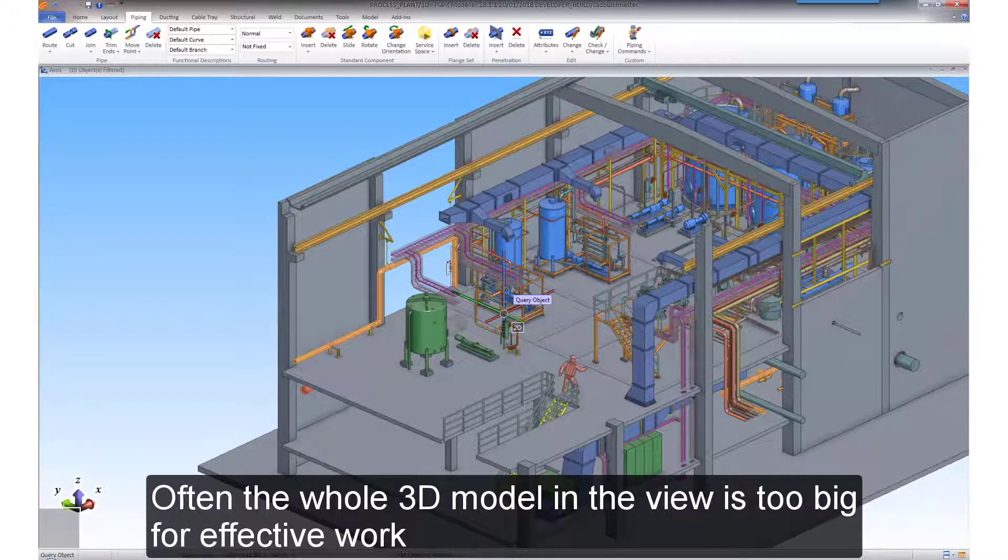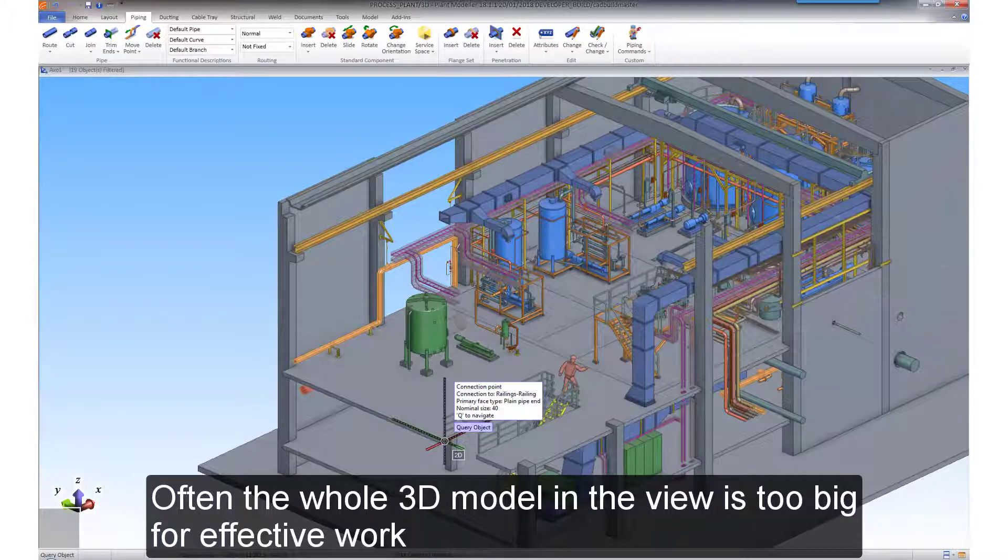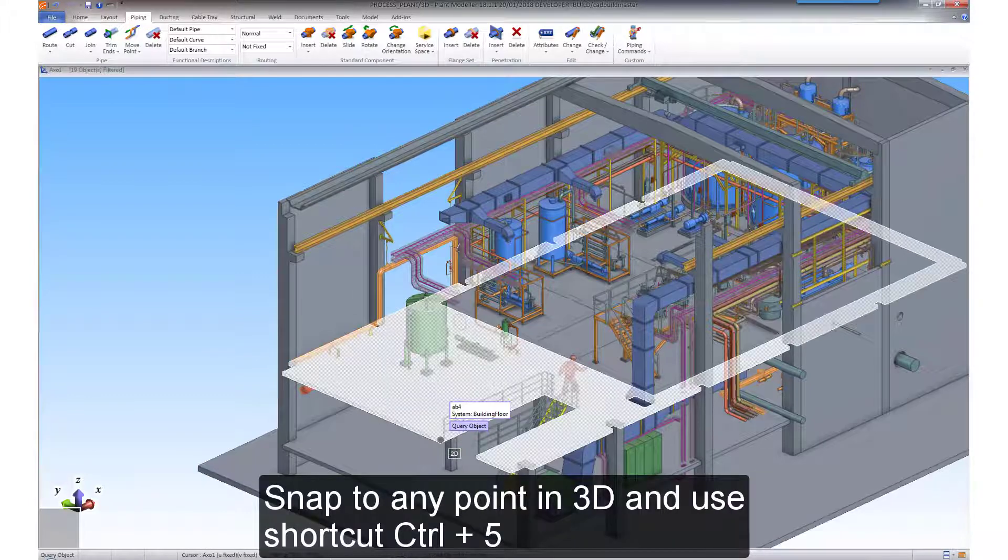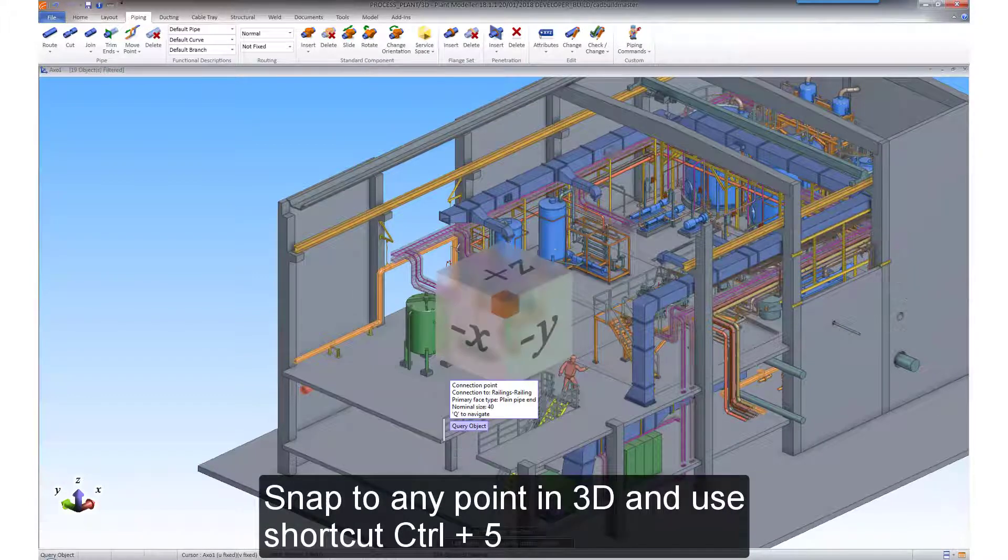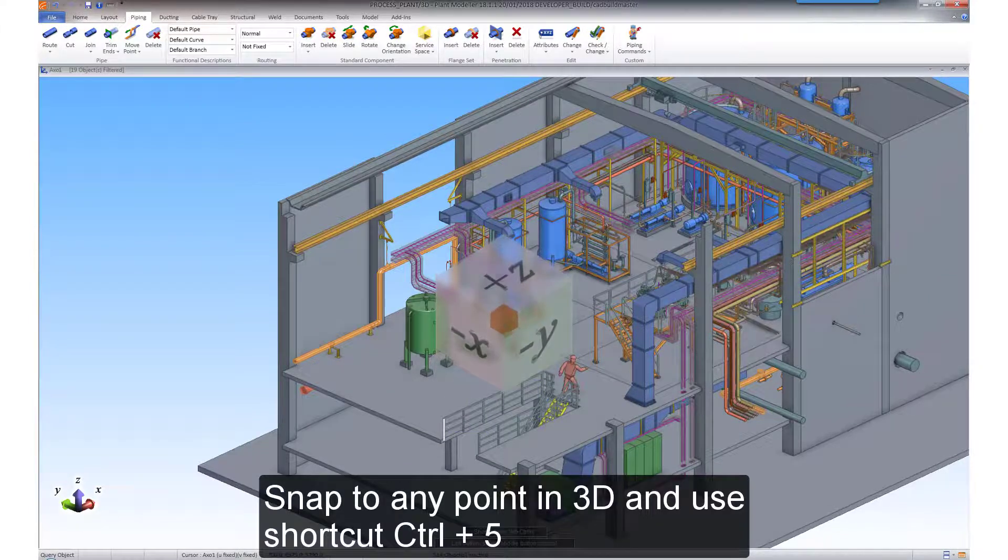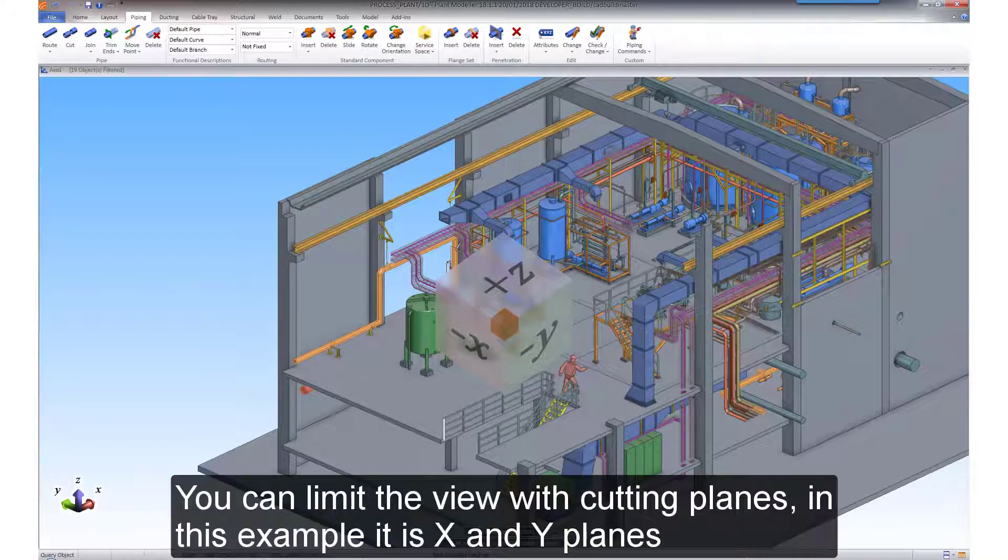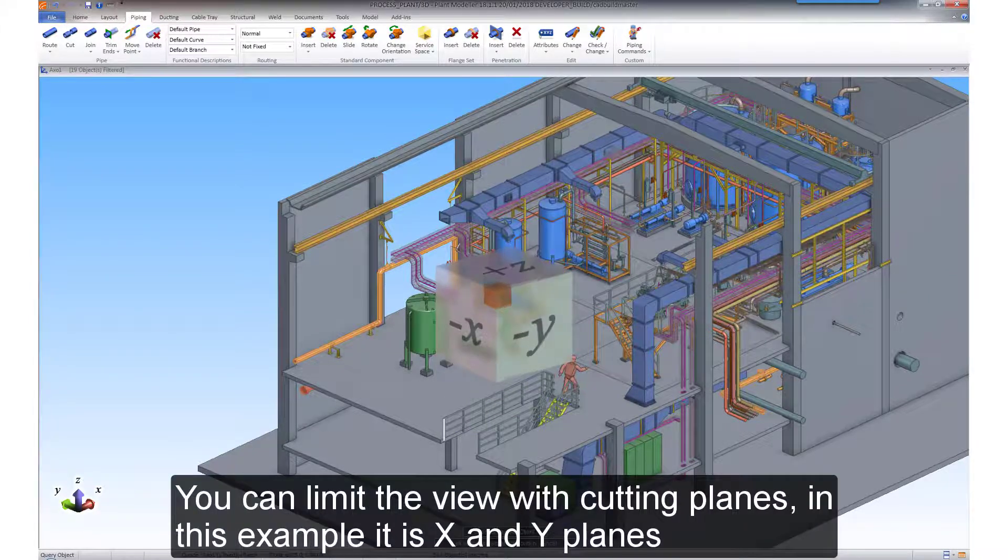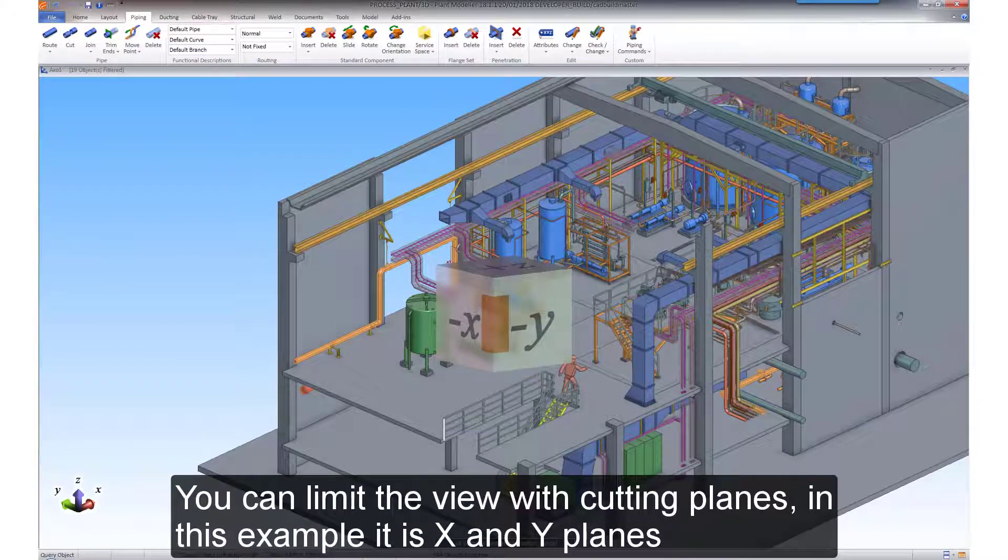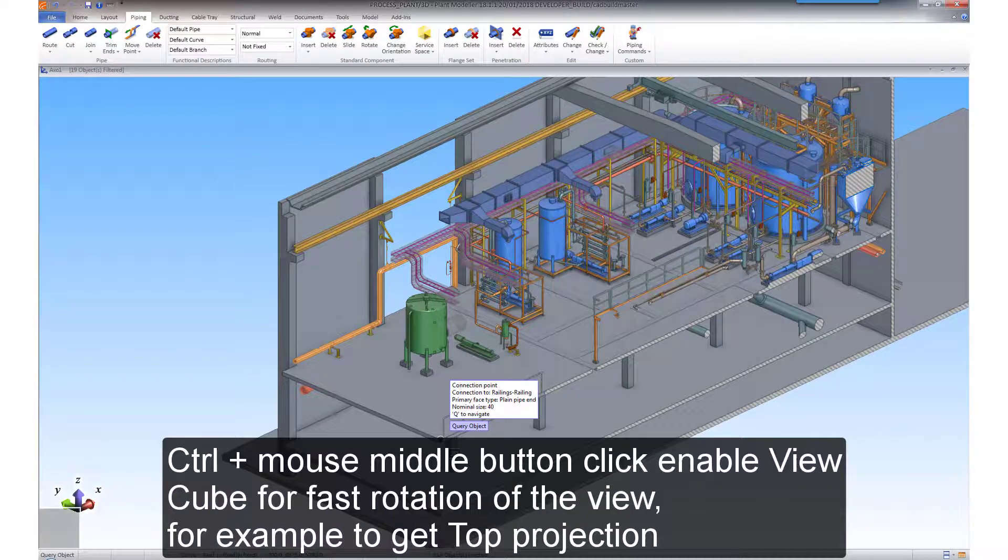Often, the whole 3D model in the view is too big for effective work. Snap to any point in 3D and use the shortcut which is holding down the CTRL key and hitting the number 5 key. You can limit the view with cutting planes, in this example X and Y planes.